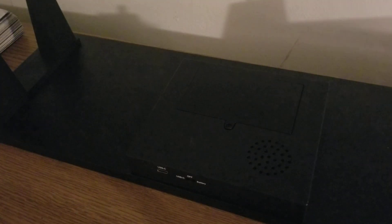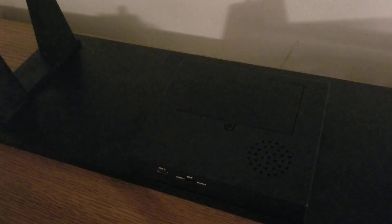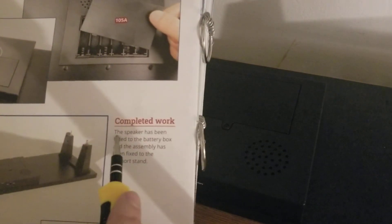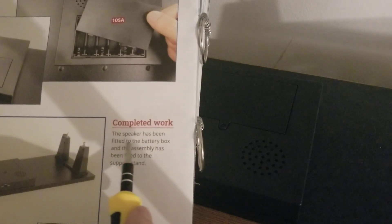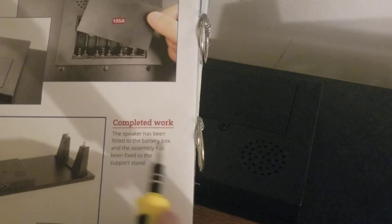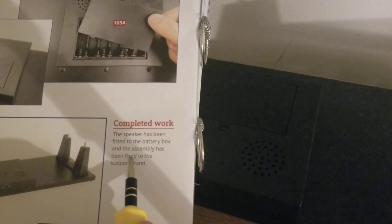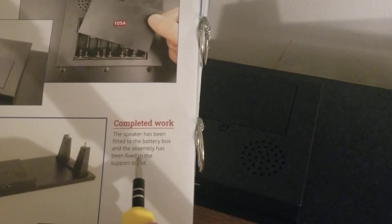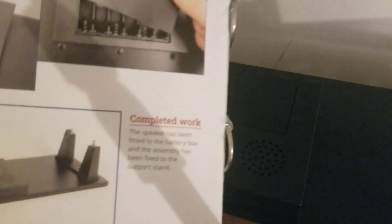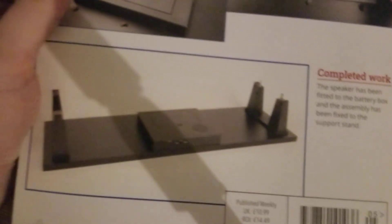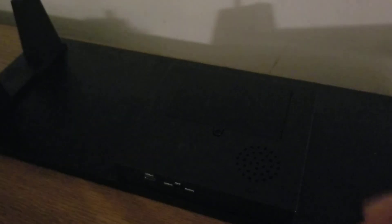And that right there is it completed. The speaker has been fitted to the battery box and the assembly has been fixed to the support stand. So now we have this much of our stand done. But yeah, that's going to do it for this video. I hope y'all enjoyed and I hope y'all are staying safe during these troublesome times. Y'all have a blessed one and when I come back we'll be doing the next part of the Titanic, but until then goodbye.